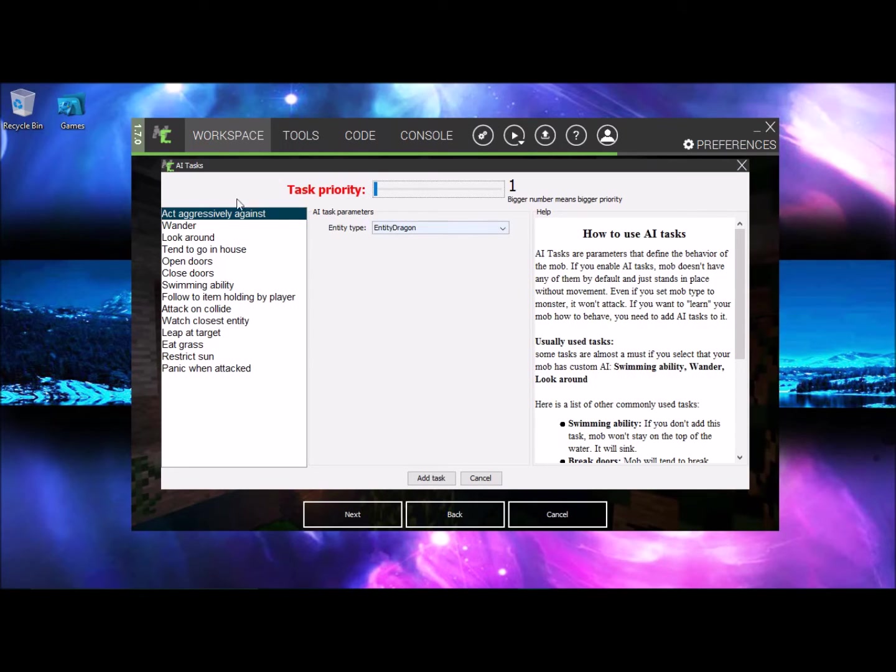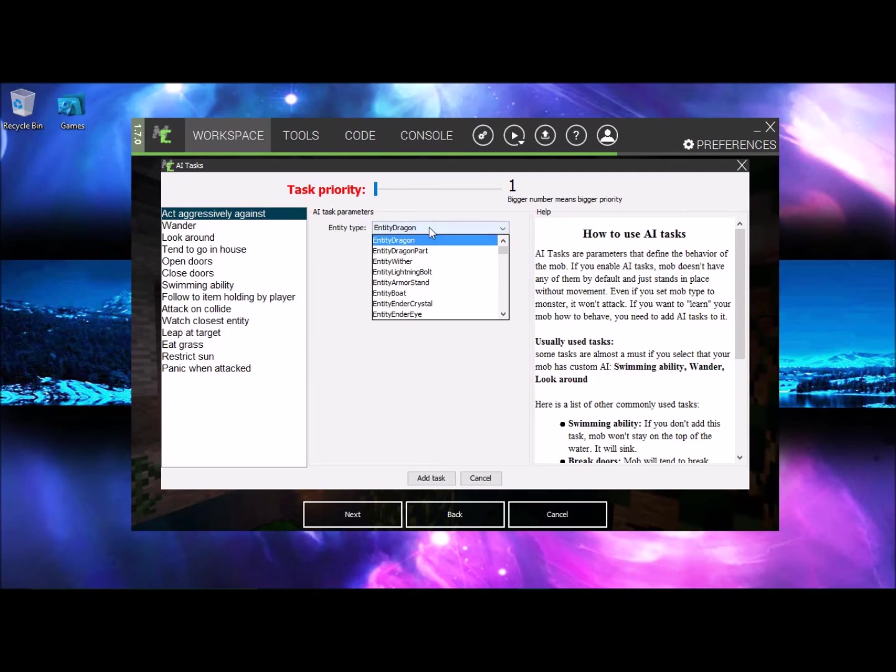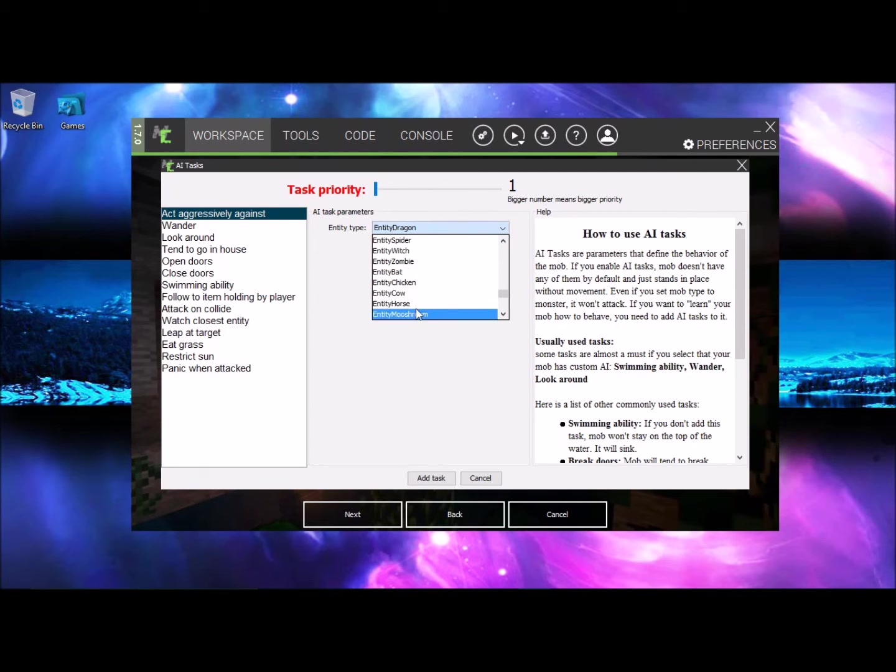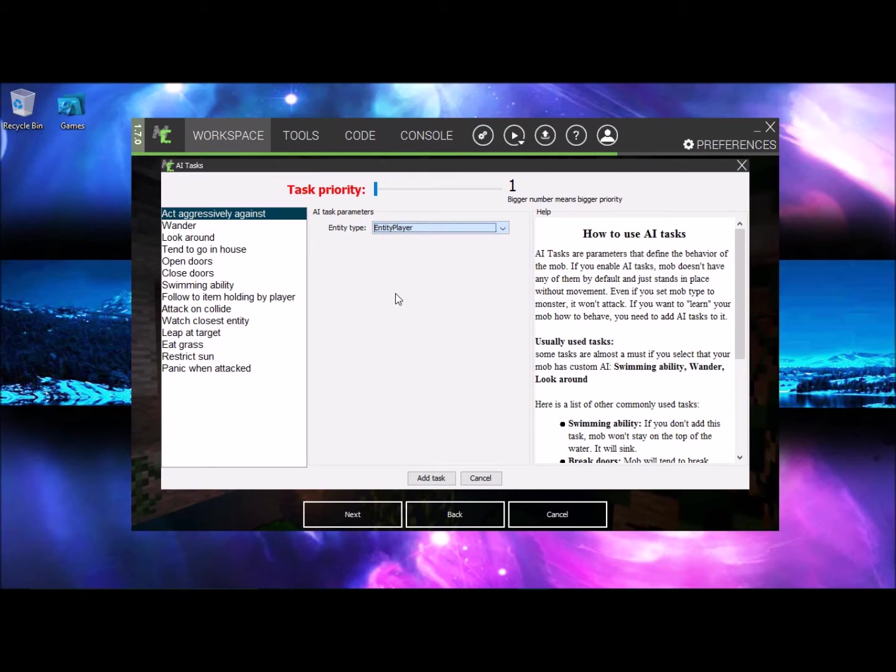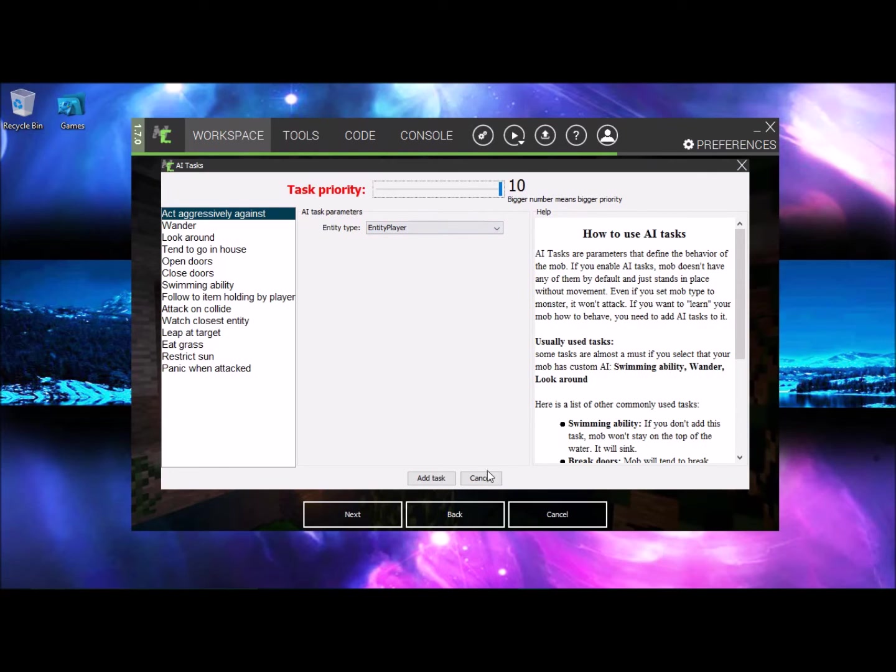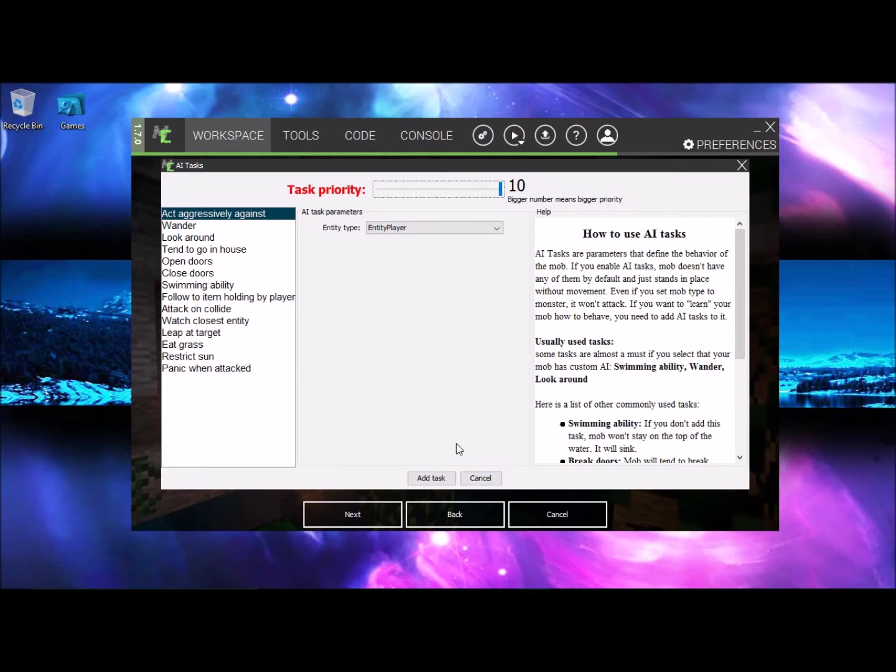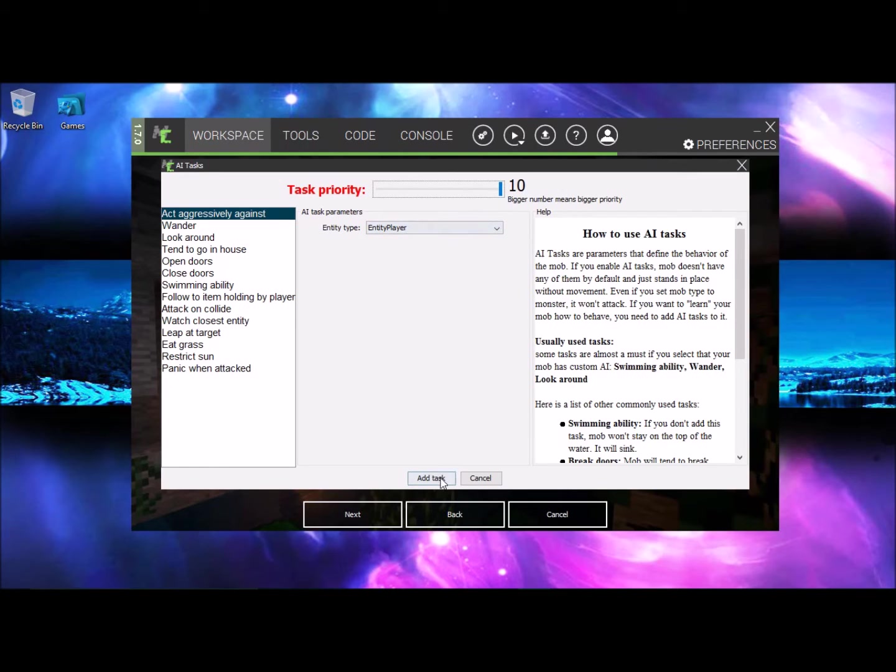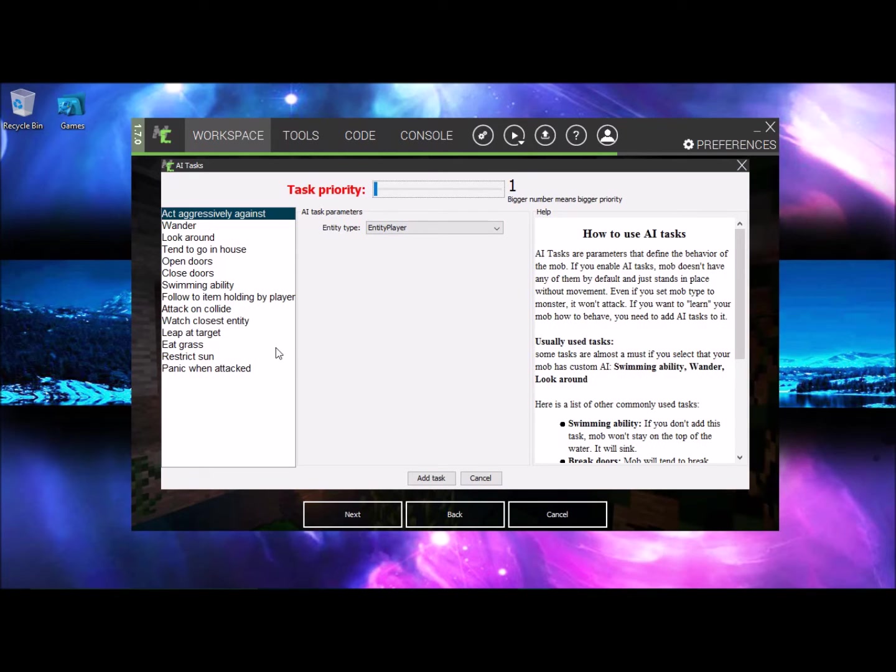So you want to put aggressively against, you need to pick one and you need to find entity player, okay click that, and you want to set the task priority up to 10. Now once you have that it's gonna attack you but that's not finished. Once you have that, just after you put it to 10 and entity player, just hit add task. In my case I already have it.